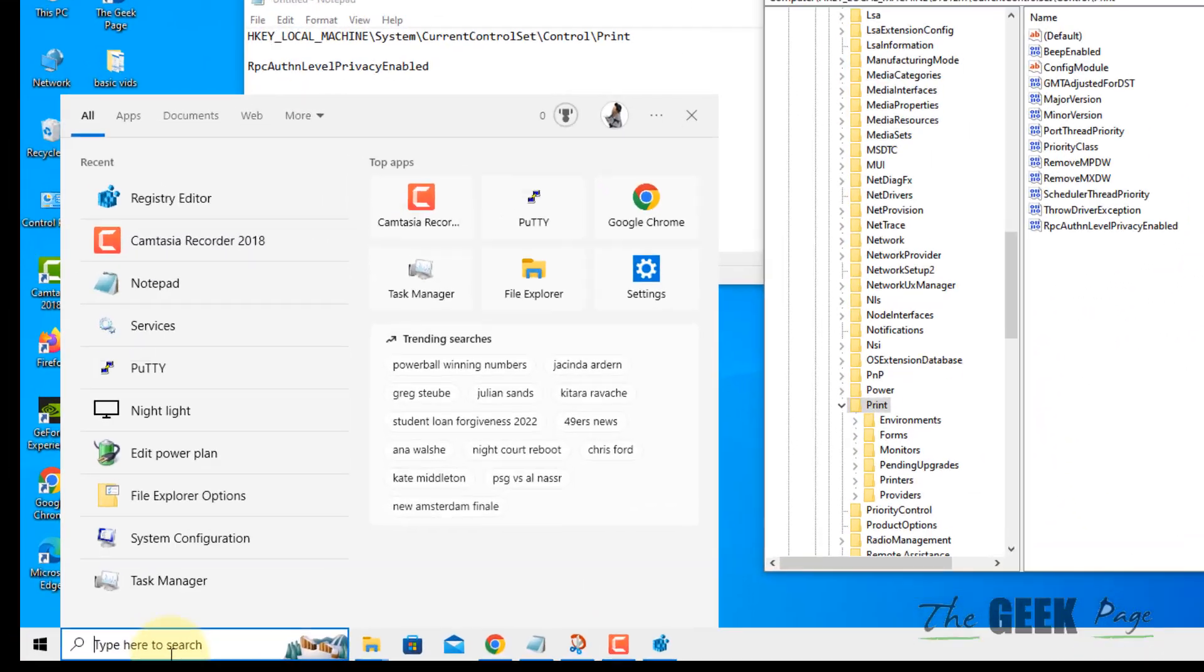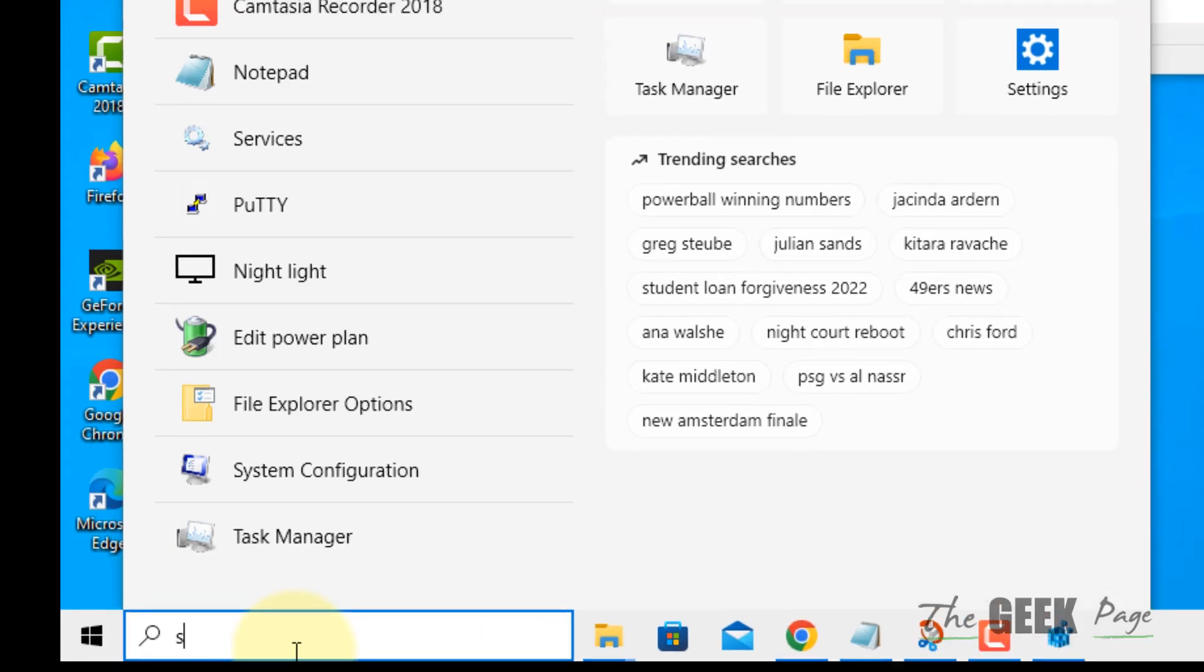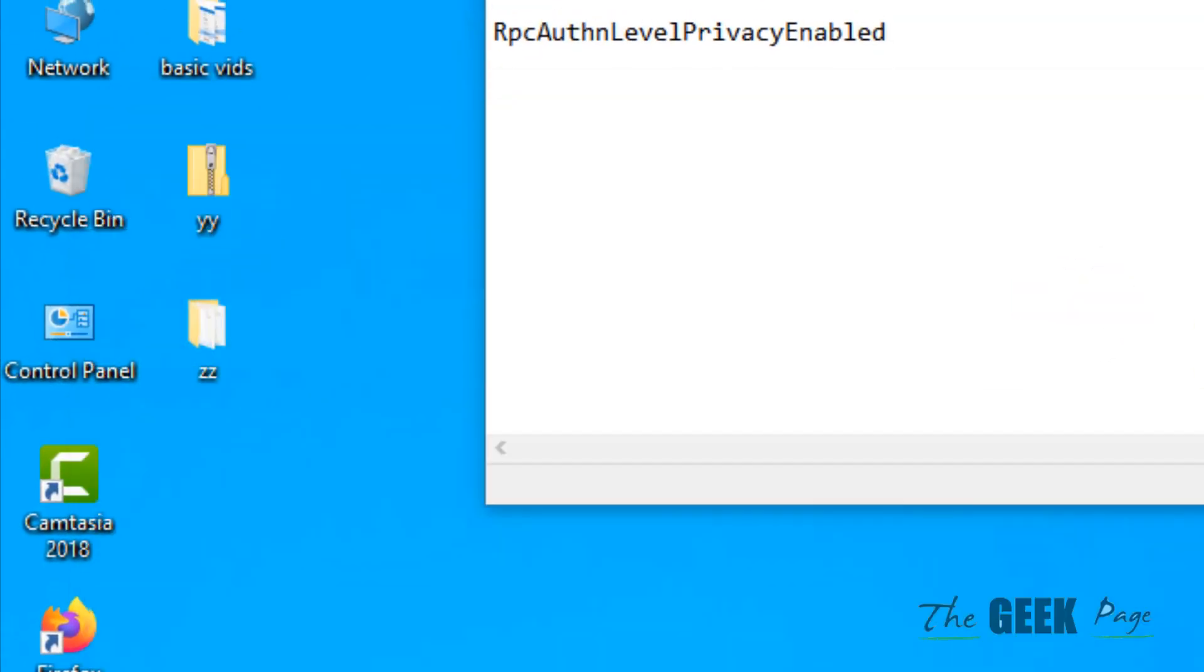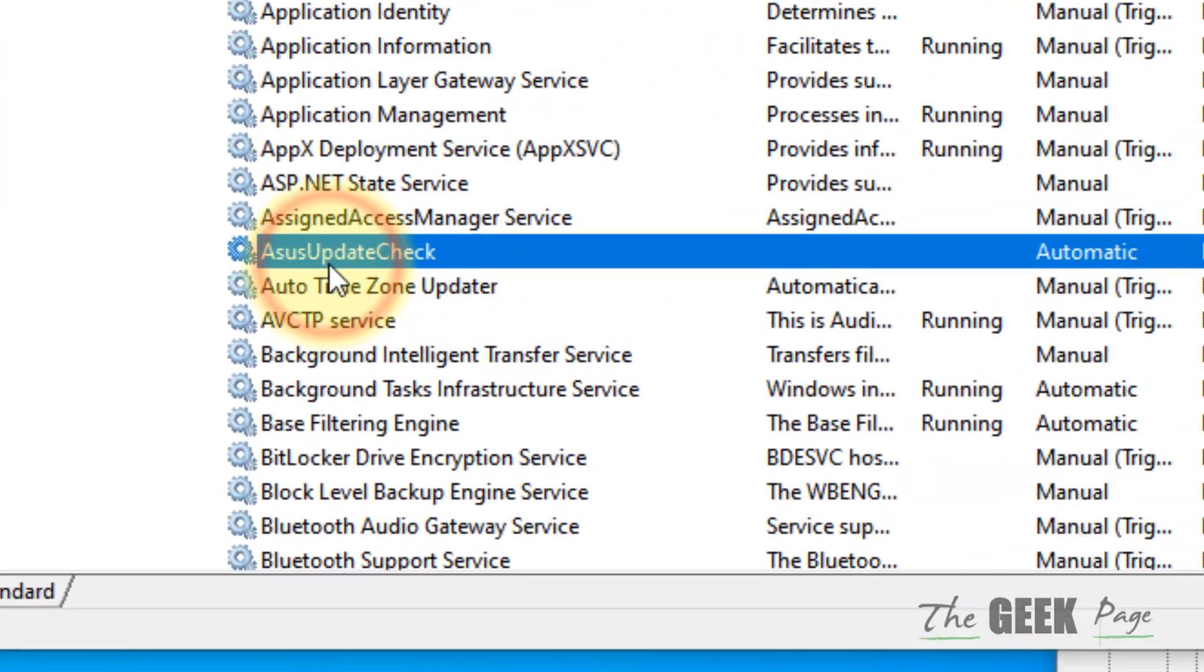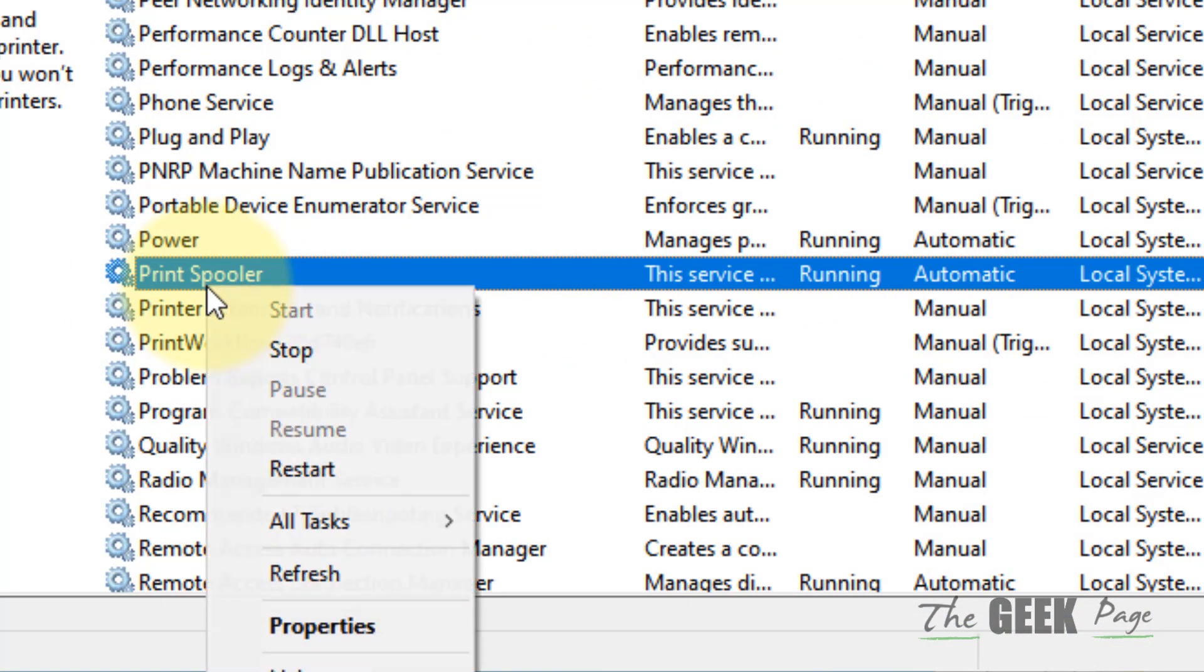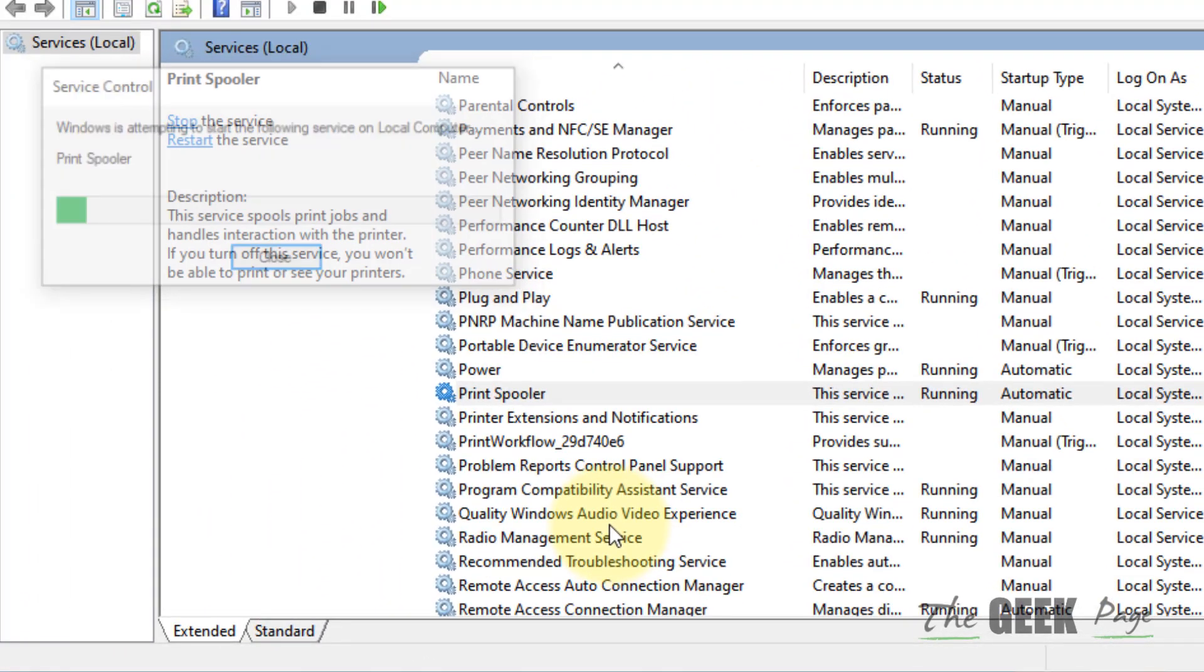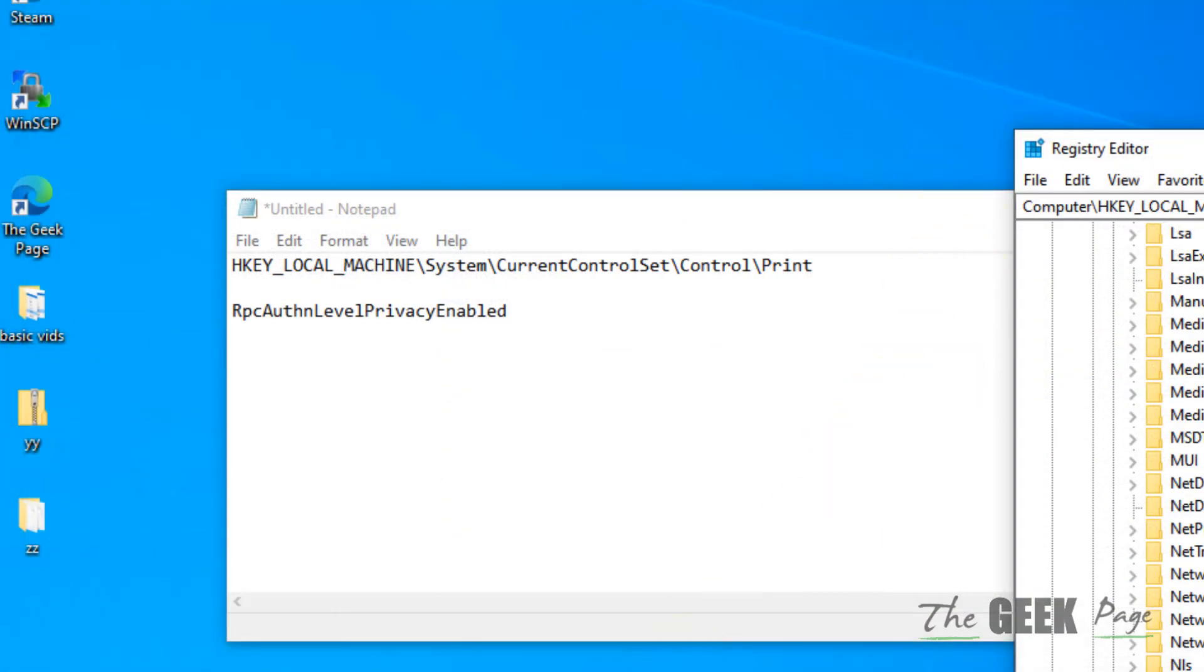Now let's move to the second step of this method. Just search Services in the search box, click on Services, locate Print Spooler service, right-click and choose Restart. And now your problem will be fixed.